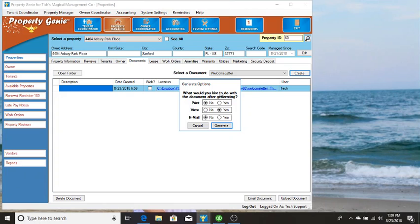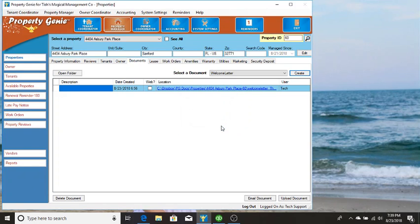It's going to give you a few options. You can print it, you can view it, you can email it, or you could do all of them. So for now we're just going to view this on the screen.